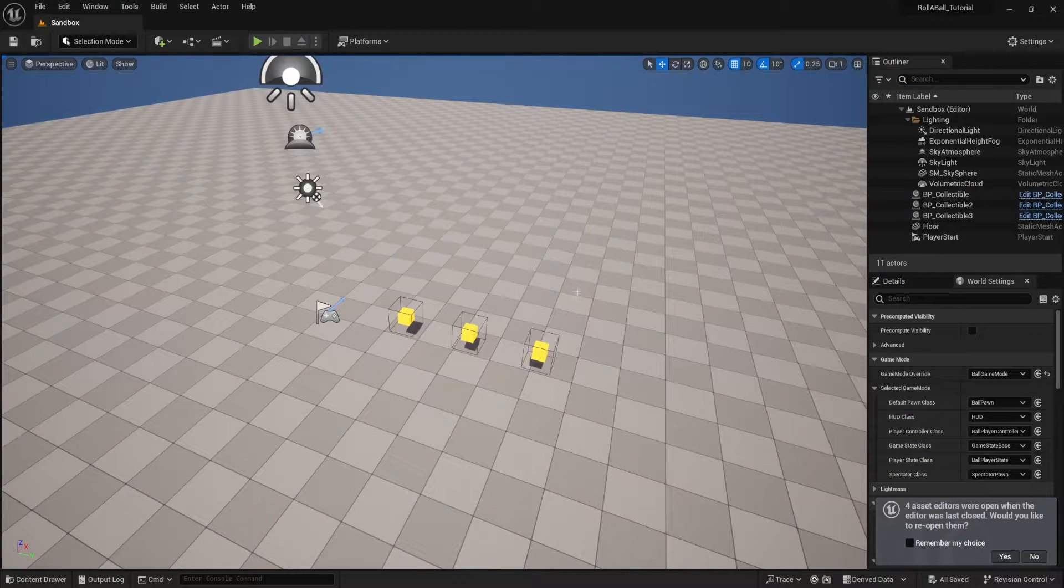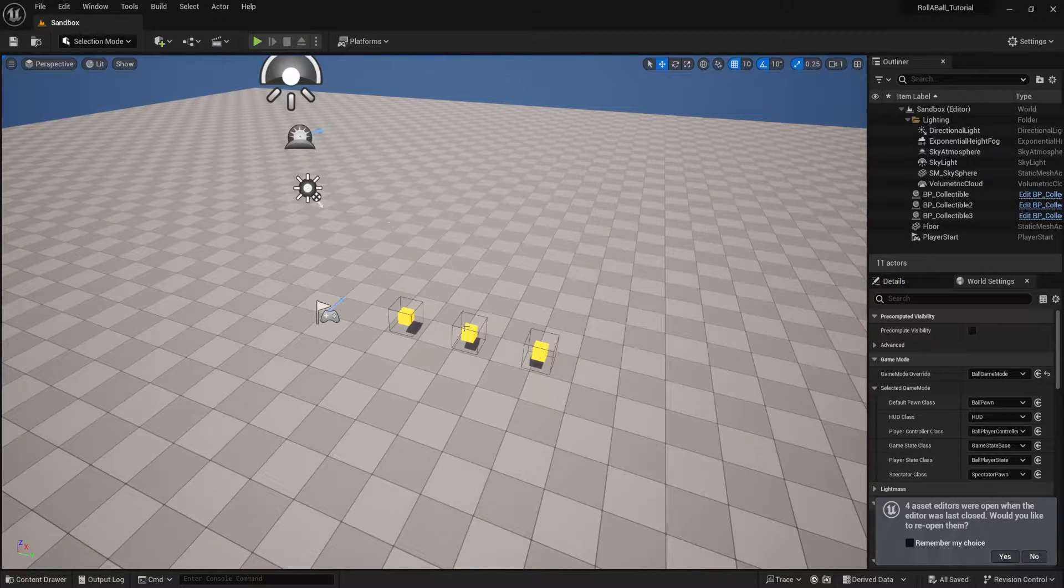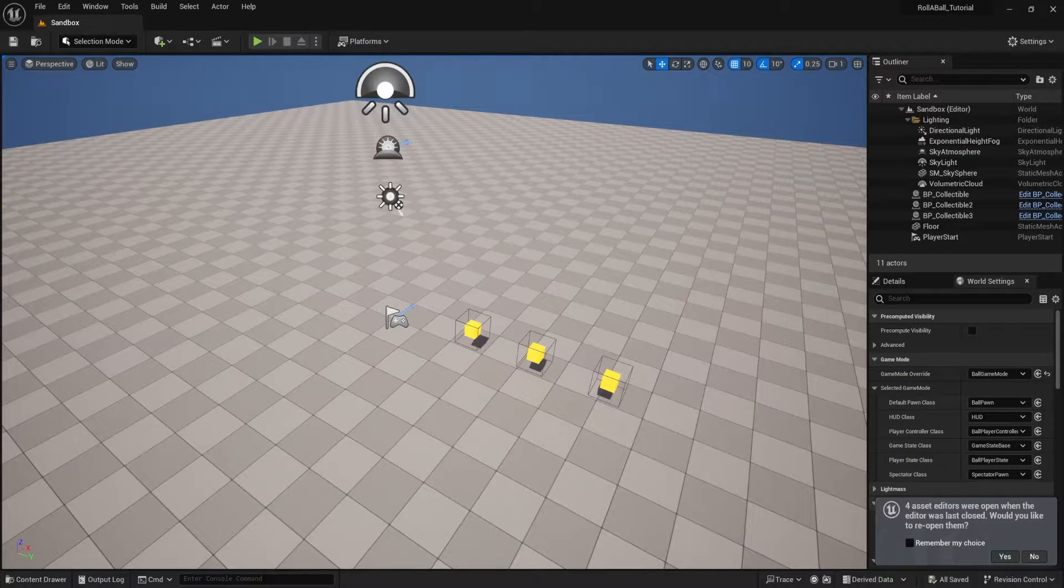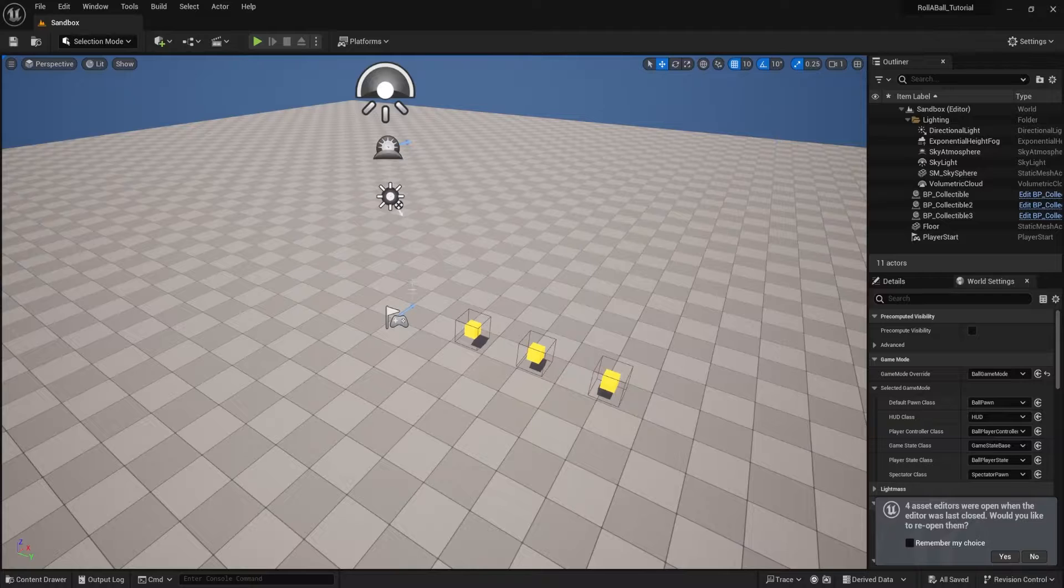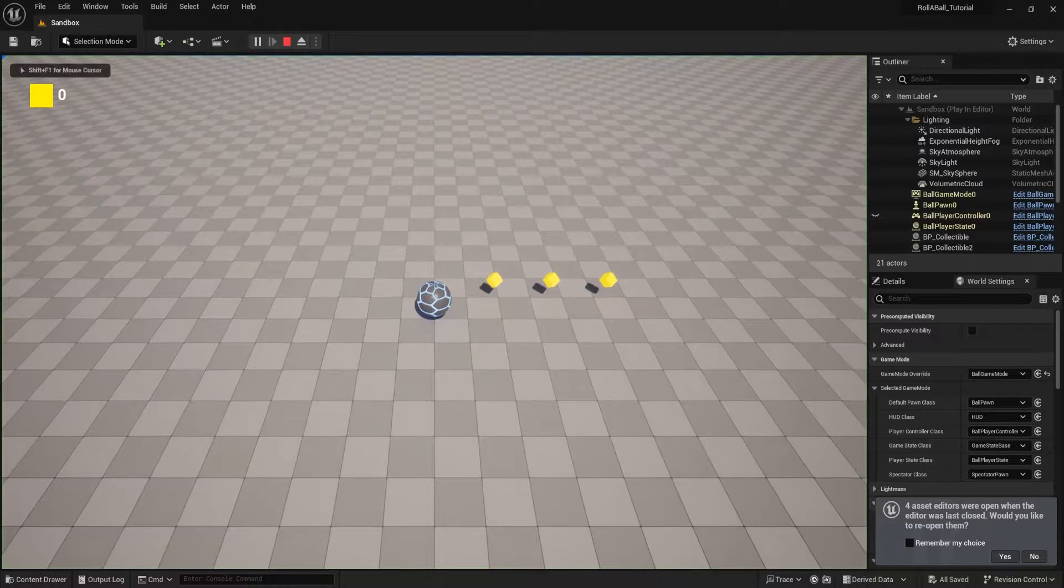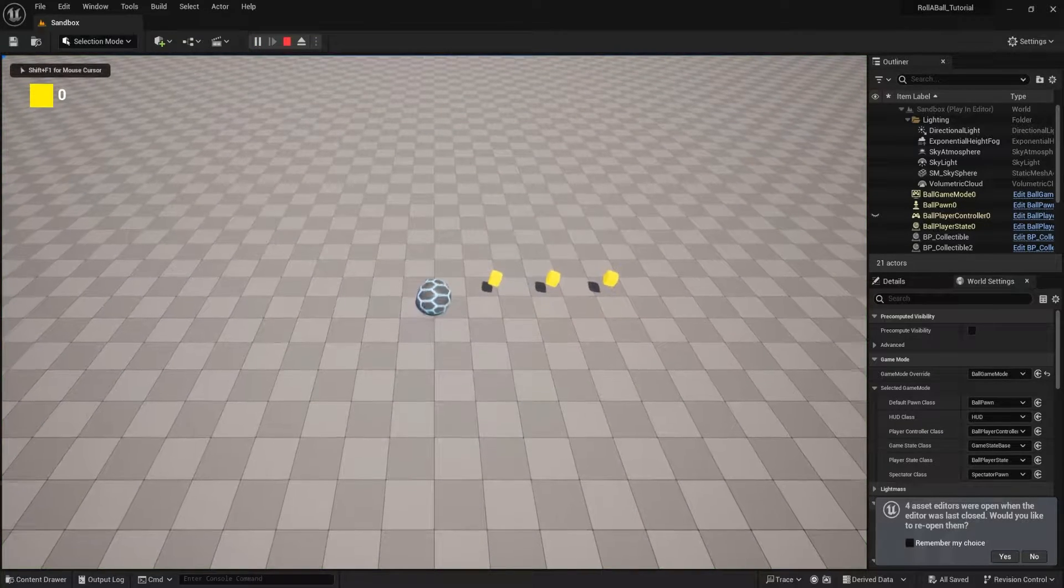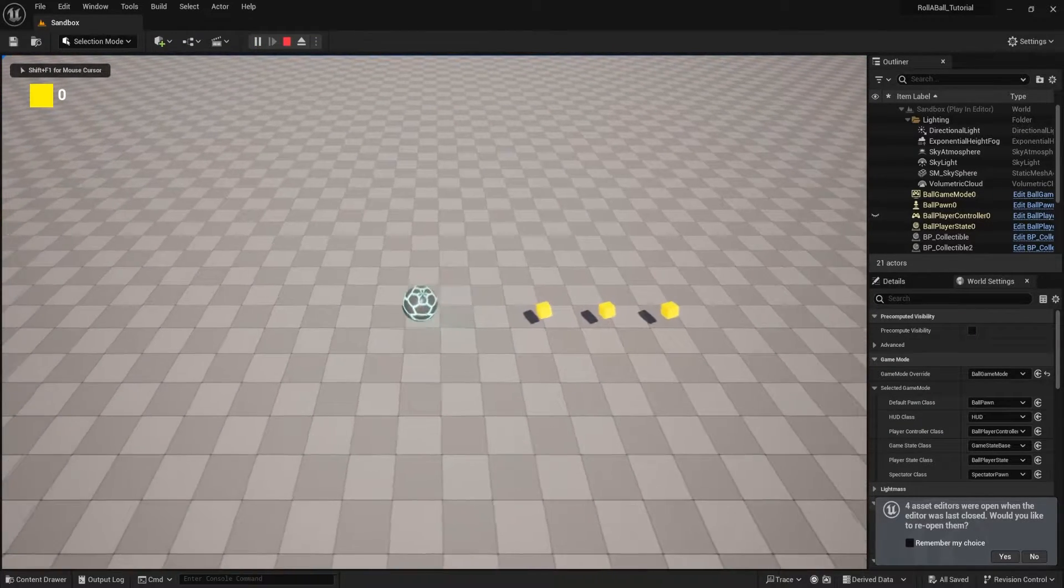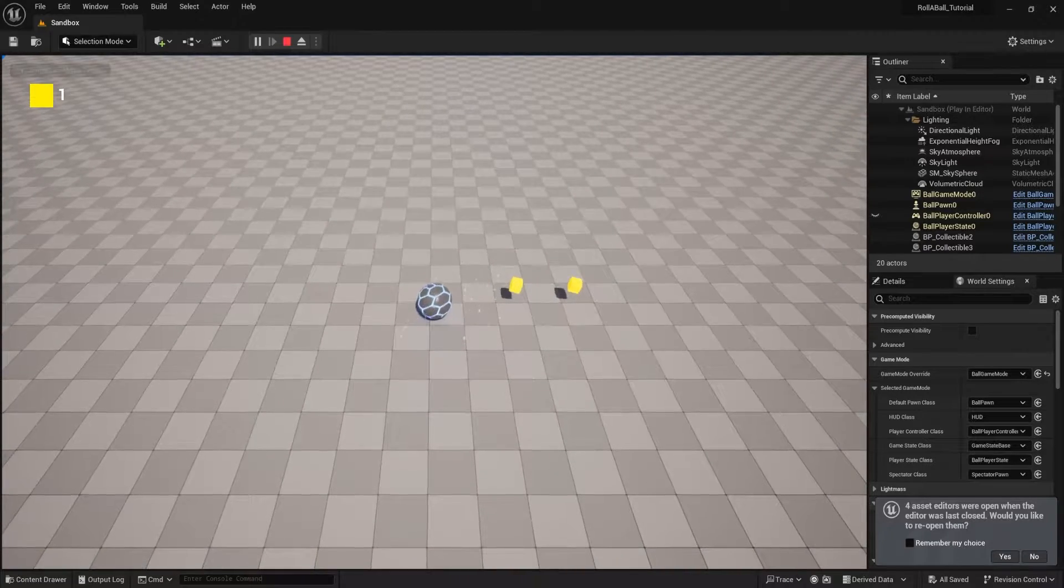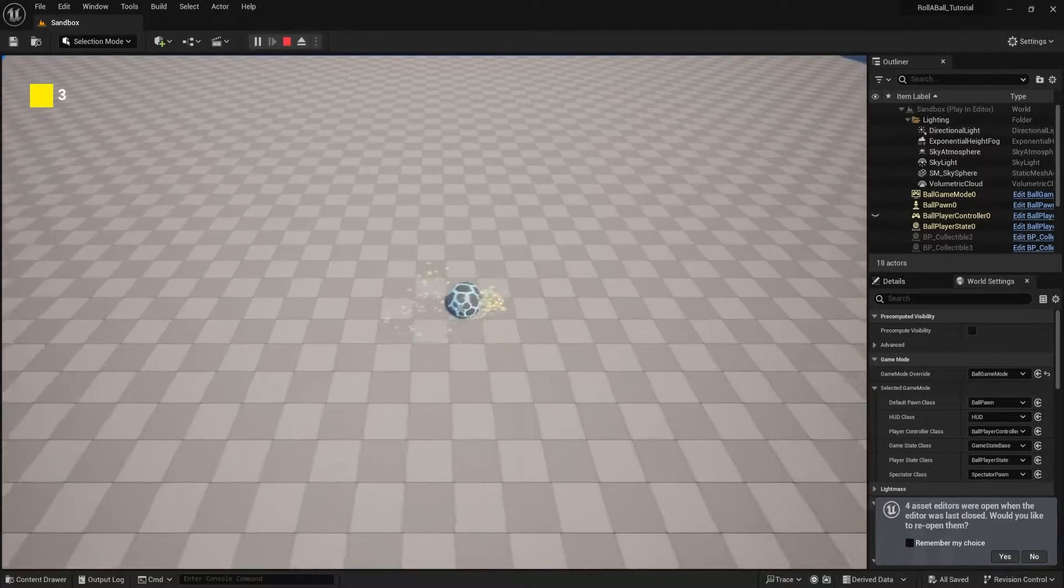So first of all we're going to be working from an empty project so that you can see what it looks like to build it from scratch. And then if I hit play you can see our game, a little ball, you can roll it around and pick up collectibles.